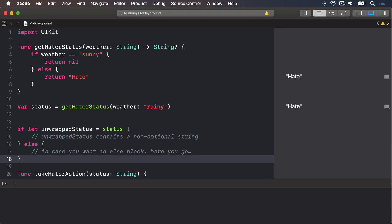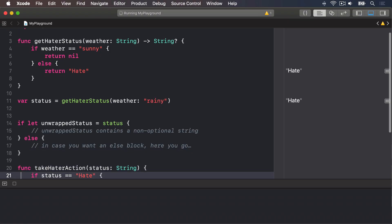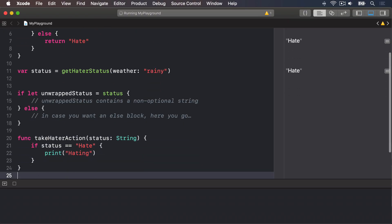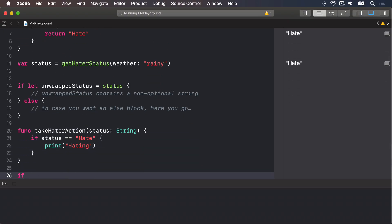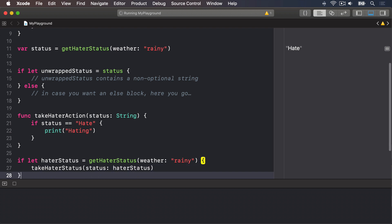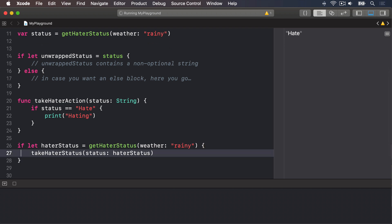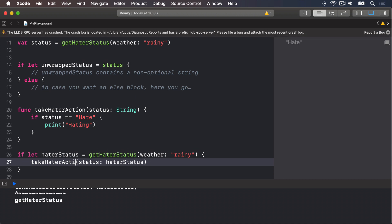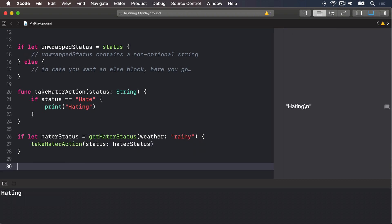Here's the complete code. We're going to say, if let haterStatus equals getHaterStatus with the weather being rainy, inside there, takeHaterAction status is going to be haterStatus. These if let statements check and unwrap in one succinct line of code, which makes them very common.